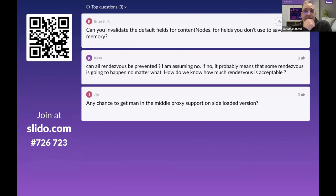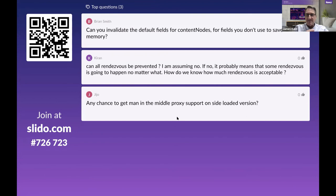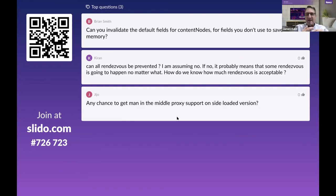Question: can you invalidate default fields for content nodes you don't use to save memory? The content node knows about all properties defined in the content metadata object, but unless you actually access one of those attributes, it doesn't use any memory. So you don't need to invalidate unused fields.